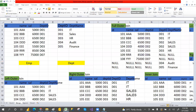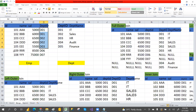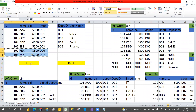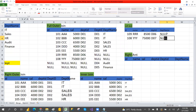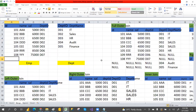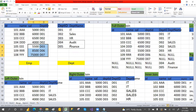Left anti: only left side records which are not matching with the right table. D06 and D07 are the left table records not matching with the right table. In the department table we don't have these, so you get nulls. Right anti means only right side records not matching with the left table — D04 and D05.